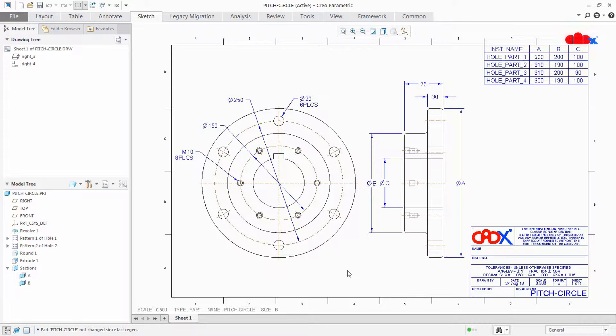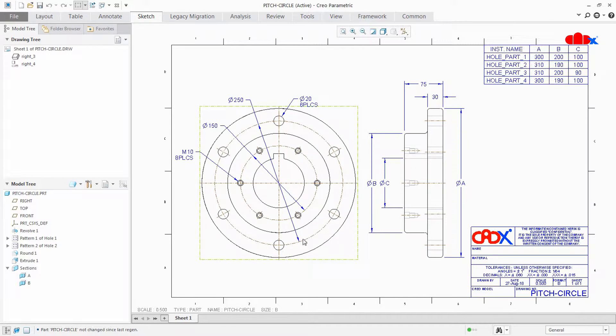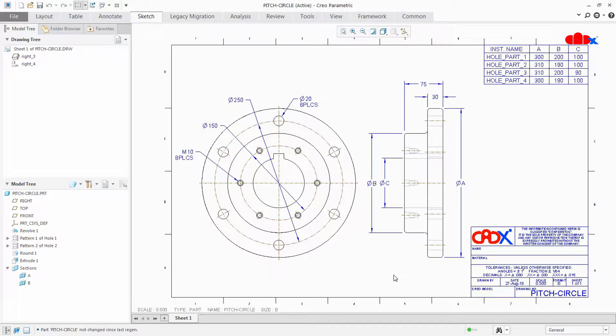Hello friends, Satyendra here. In this video let's create pitch circle for circular pattern inside the drawing. So let's get started.